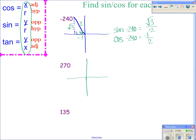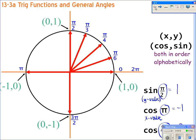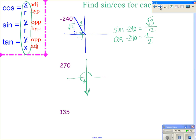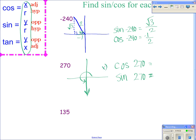270 degrees — that's straight down. When it's not a triangle, we go back to the first page. 270 is right here, so we're using that idea. When we don't have a triangle, we're just looking at the x value and the y value. The x value at 270 degrees is zero, and the y value is negative 1.